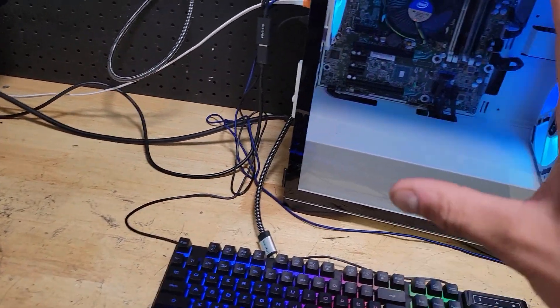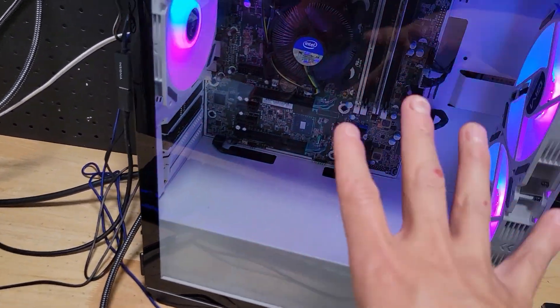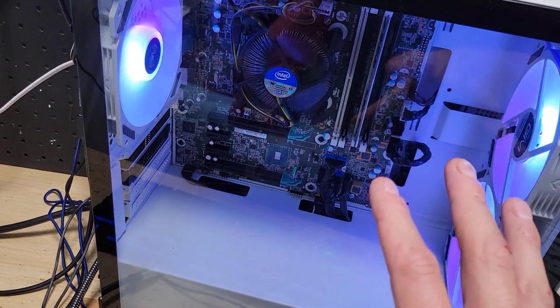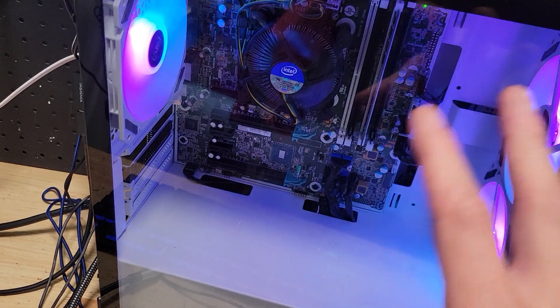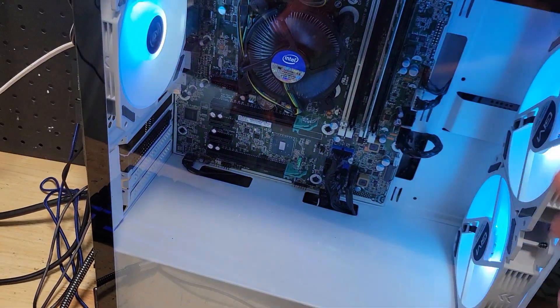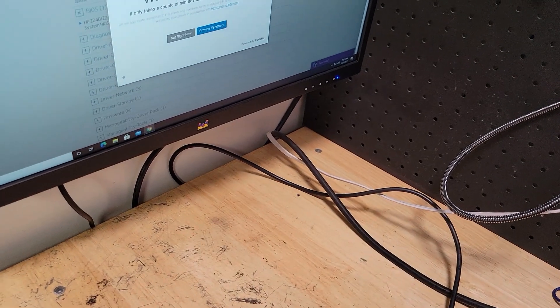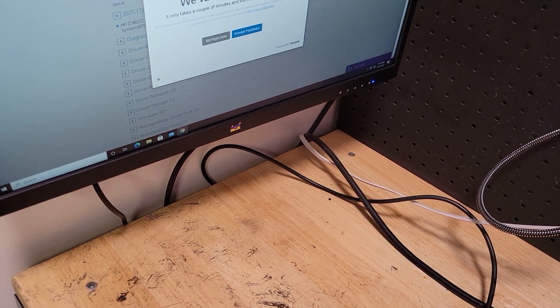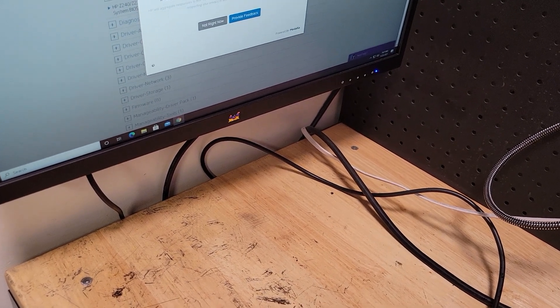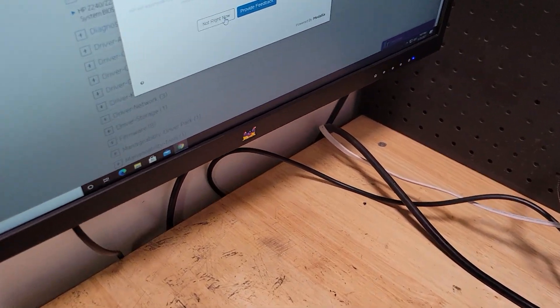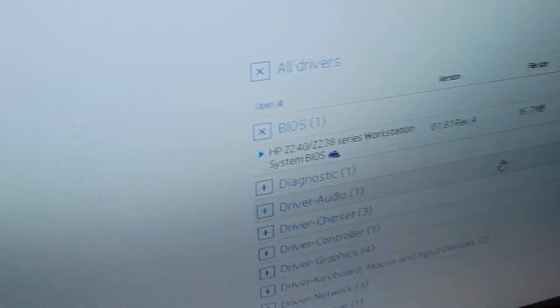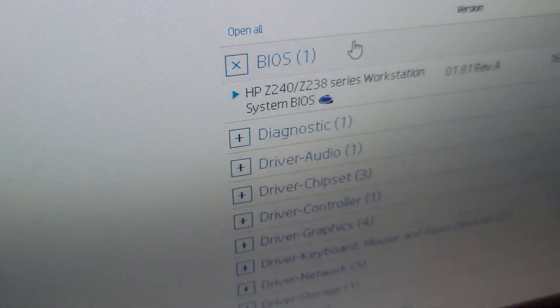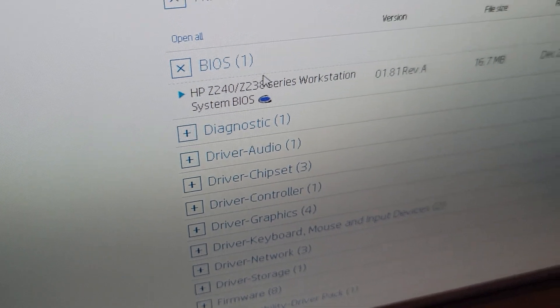So after doing that a bunch of times, I kind of ruled it to be somewhat of a BIOS issue after testing everything. So what do we have to do? Go to the HP Z240 small form factor on the HP website over here. And we had to get the newest BIOS.